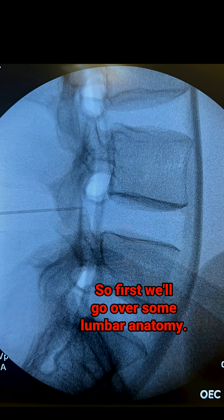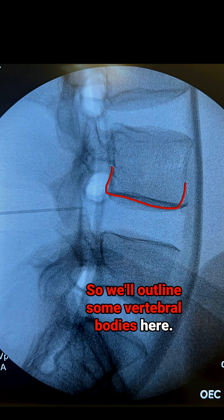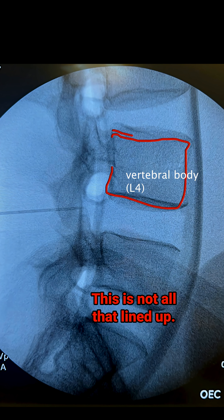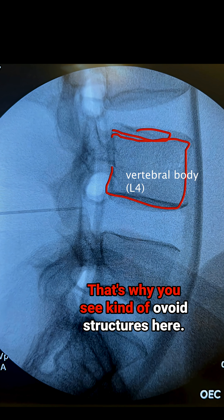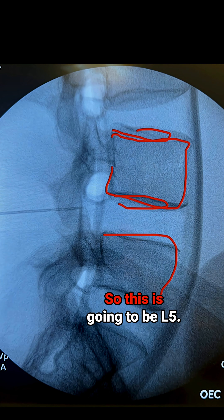So first, we'll go over some lumbar anatomy. We'll outline some vertebral bodies here. This is not all that lined up — that's why you see kind of the ovoid structures here. This is more lined up.